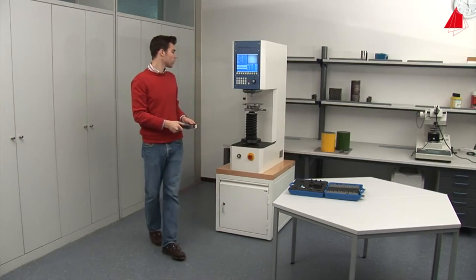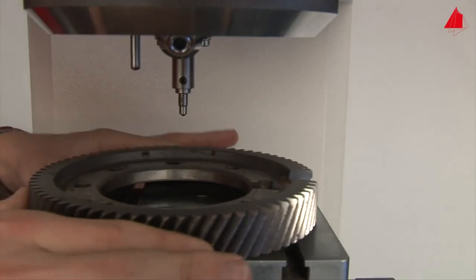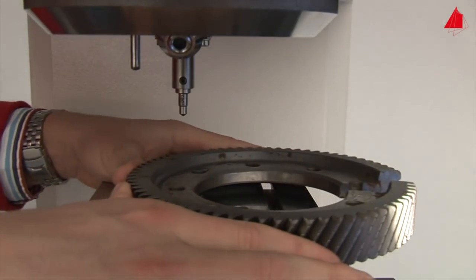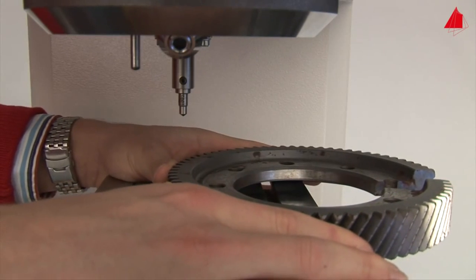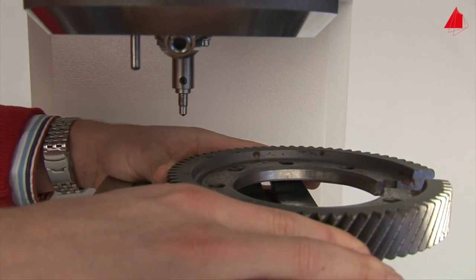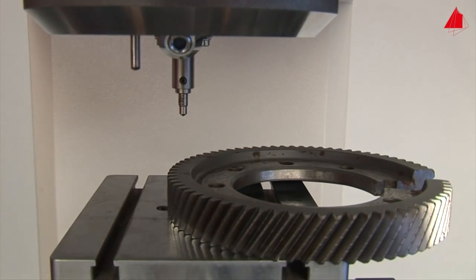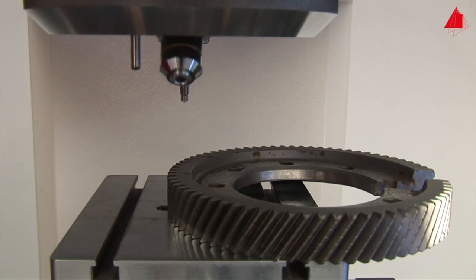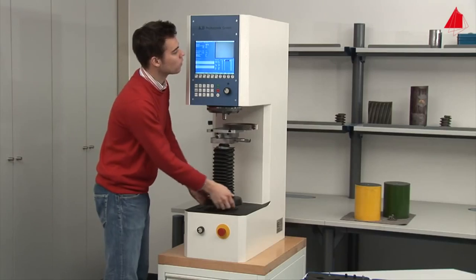Then he picks up the gear wheel and puts it on the support table. After rotating the microscope lens to its vertical position, he can adjust his test piece.